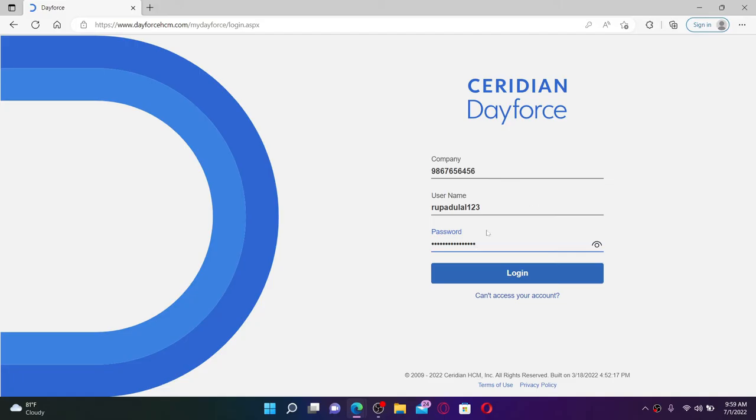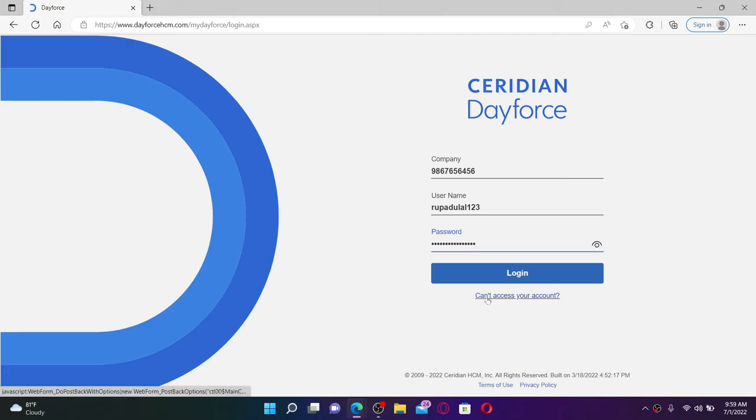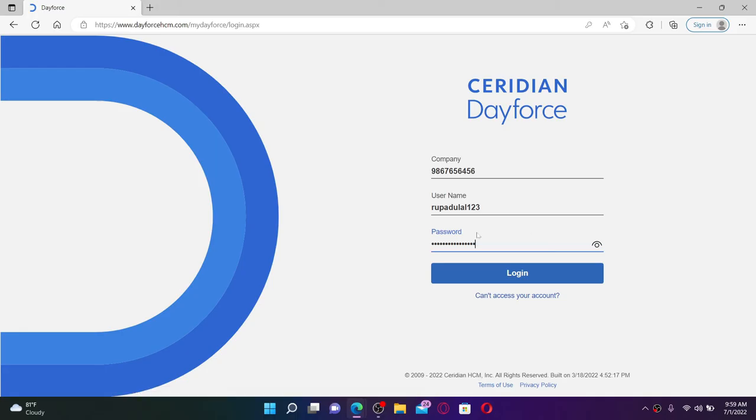If you're having trouble accessing your account since you've forgotten any of the details, then you can click on "Can't access your account" in order to receive further instructions. Finally, after typing in your credentials, click log in and you'll be able to log into your Dayforce account right away without any kind of delay.